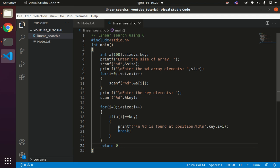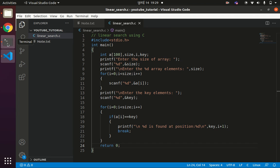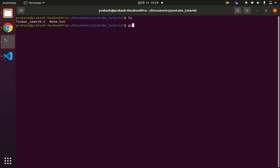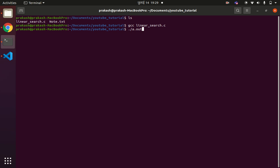Now let us run this code to see whether it works. We do ls, see linear_search.c there, then compile with gcc linear_search.c and run ./a.out. Compilation is successful.